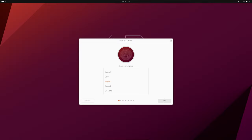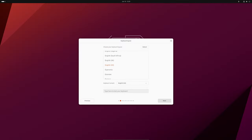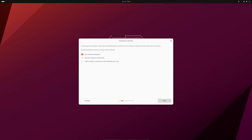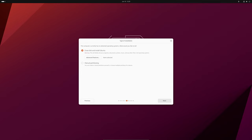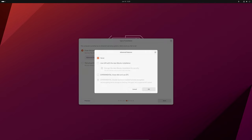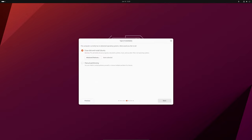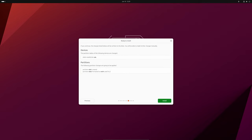In related news, Canonical has also improved the Ubuntu Desktop Installer. If you tried to use the experimental hardware-backed full disk encryption options in Ubuntu 23.10, you may have run into some error messages. These messages are now clearer, making it easier to understand why certain options can't be selected. Plus, there's new support for local file paths in the automated install options.